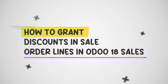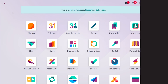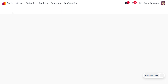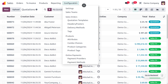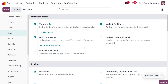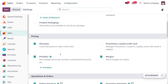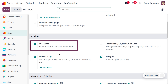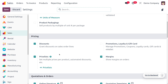To manage discounts on sales orders, you can dive into the sales module and enable the discounts under the pricing settings. This allows you to grant discounts on the sales order line. Odoo offers several ways to apply discounts, providing flexibility for various scenarios. The discounts that can be applied on sales order lines are global discounts, fixed discounts, and discounts on all order lines.